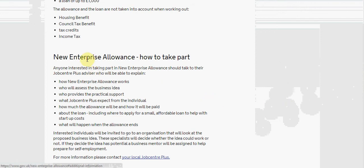The new enterprise allowance - how to take part. Anyone interested in taking part in the new enterprise allowance should talk to their Jobcentre Plus advisor who will be able to explain how the new enterprise allowance works, who will assess the business plan, who provides the practical support, and what Jobcentre Plus expect from the individual.